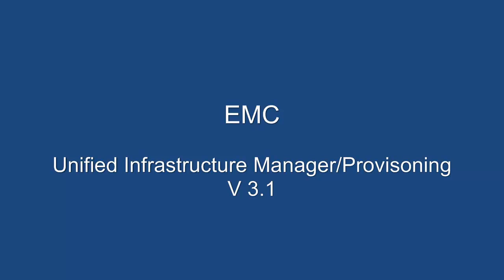In this demo, we will be looking at some of the latest features of EMC Unified Infrastructure Manager Provisioning version 3.1 product.